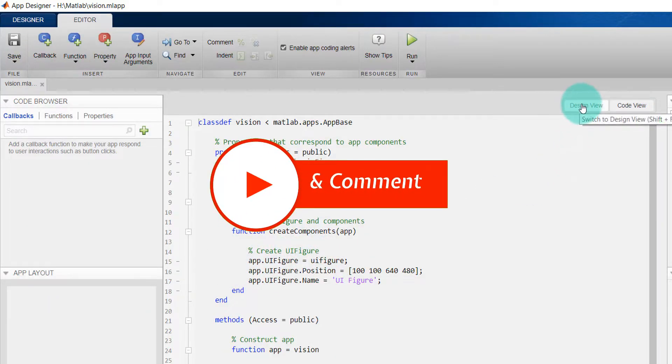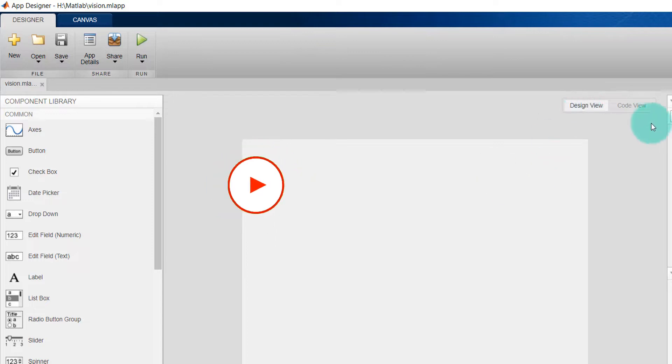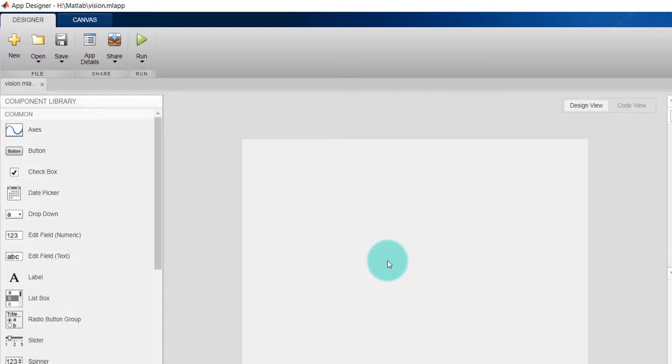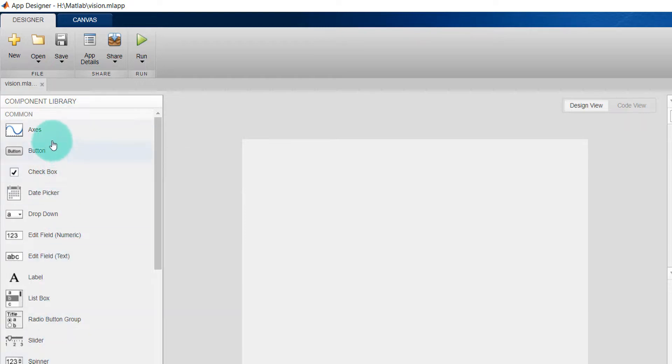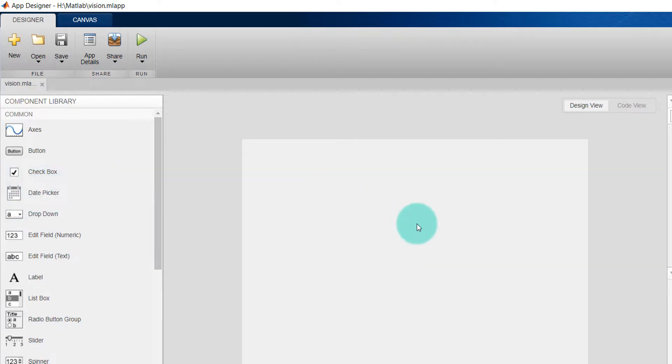We will work on Design View first because we have to add some components - the buttons, labels, and all the figures. You can see on the left side all the components are available. Whatever components you need, you just drag and drop over here.